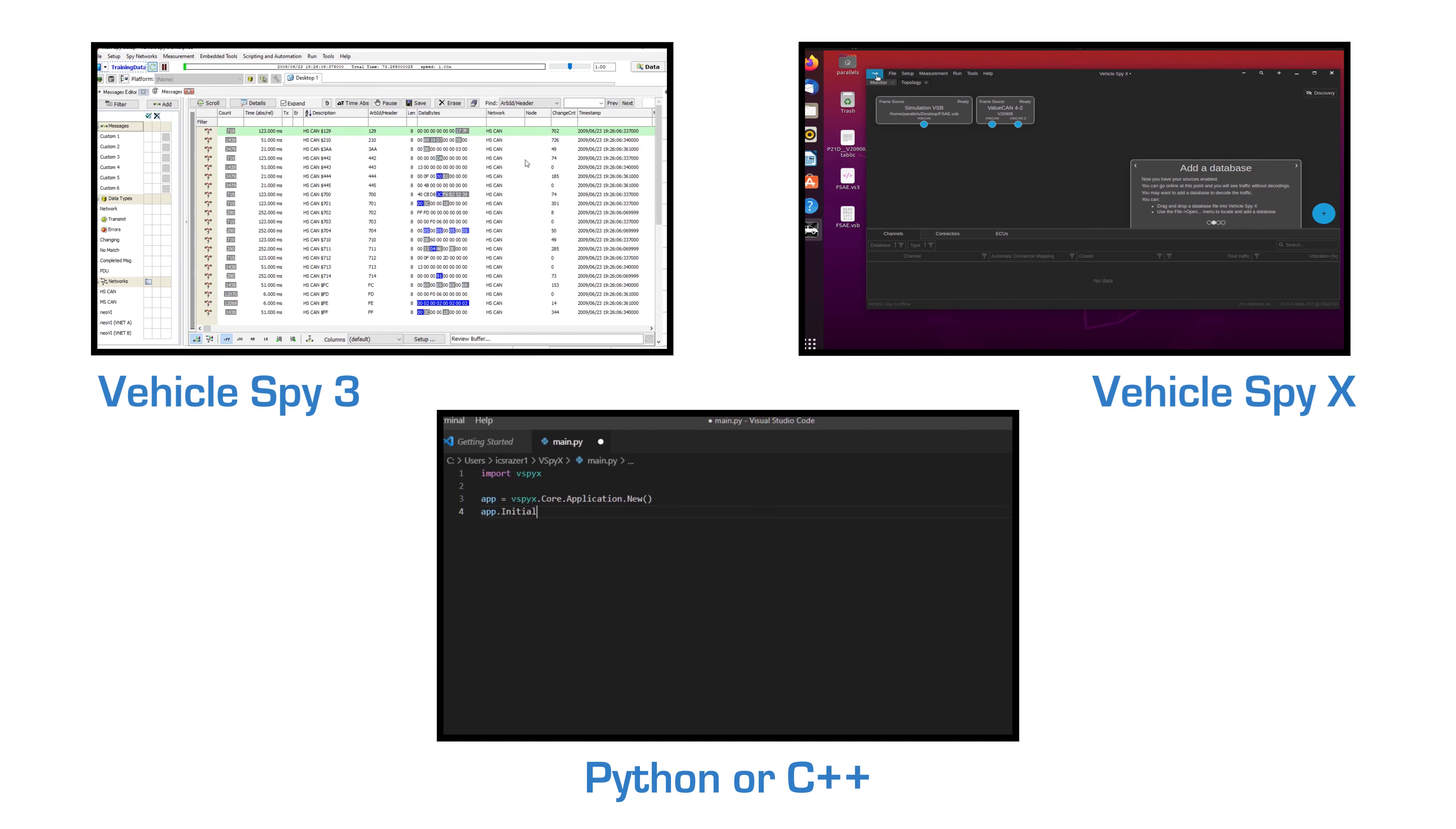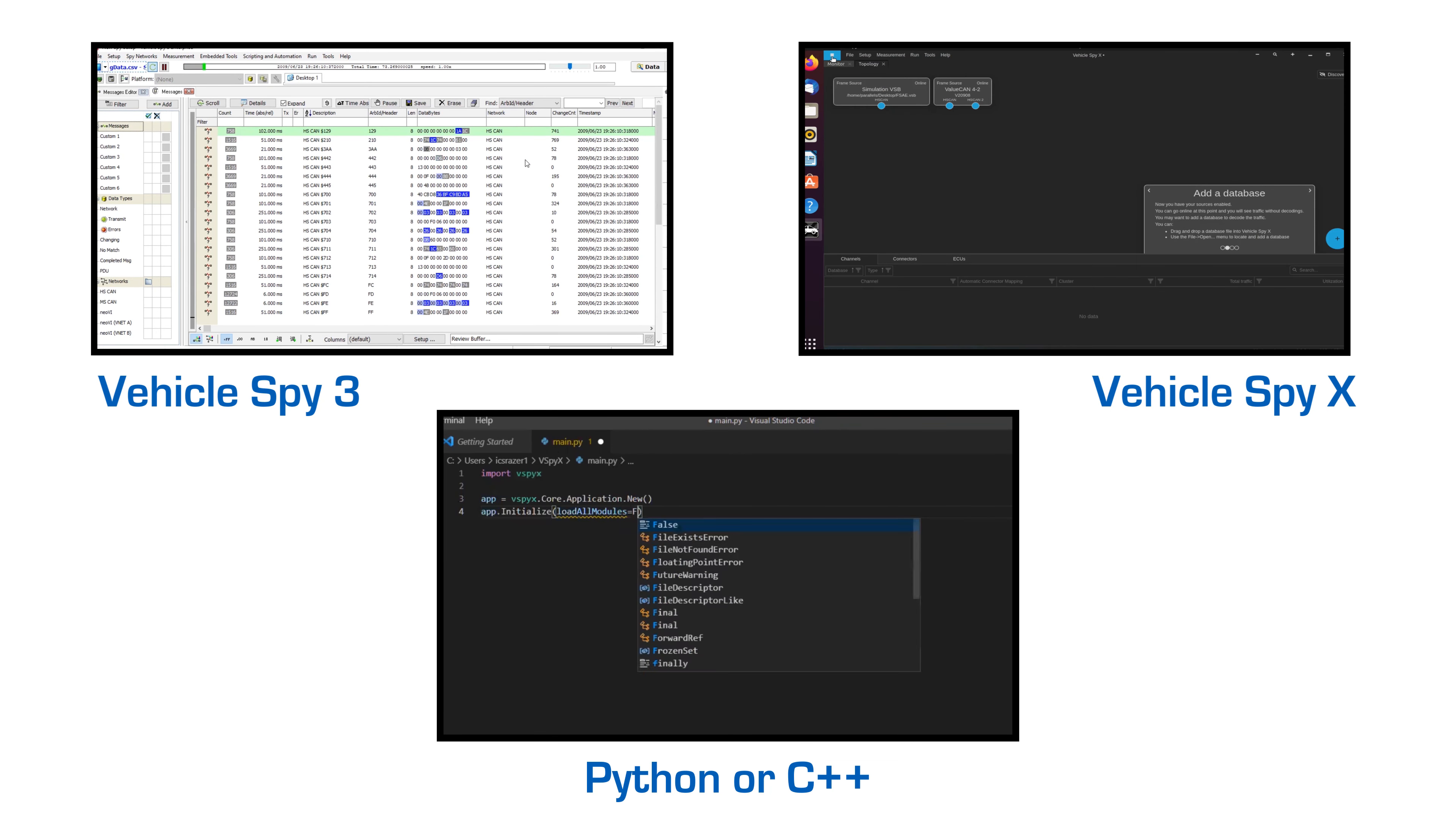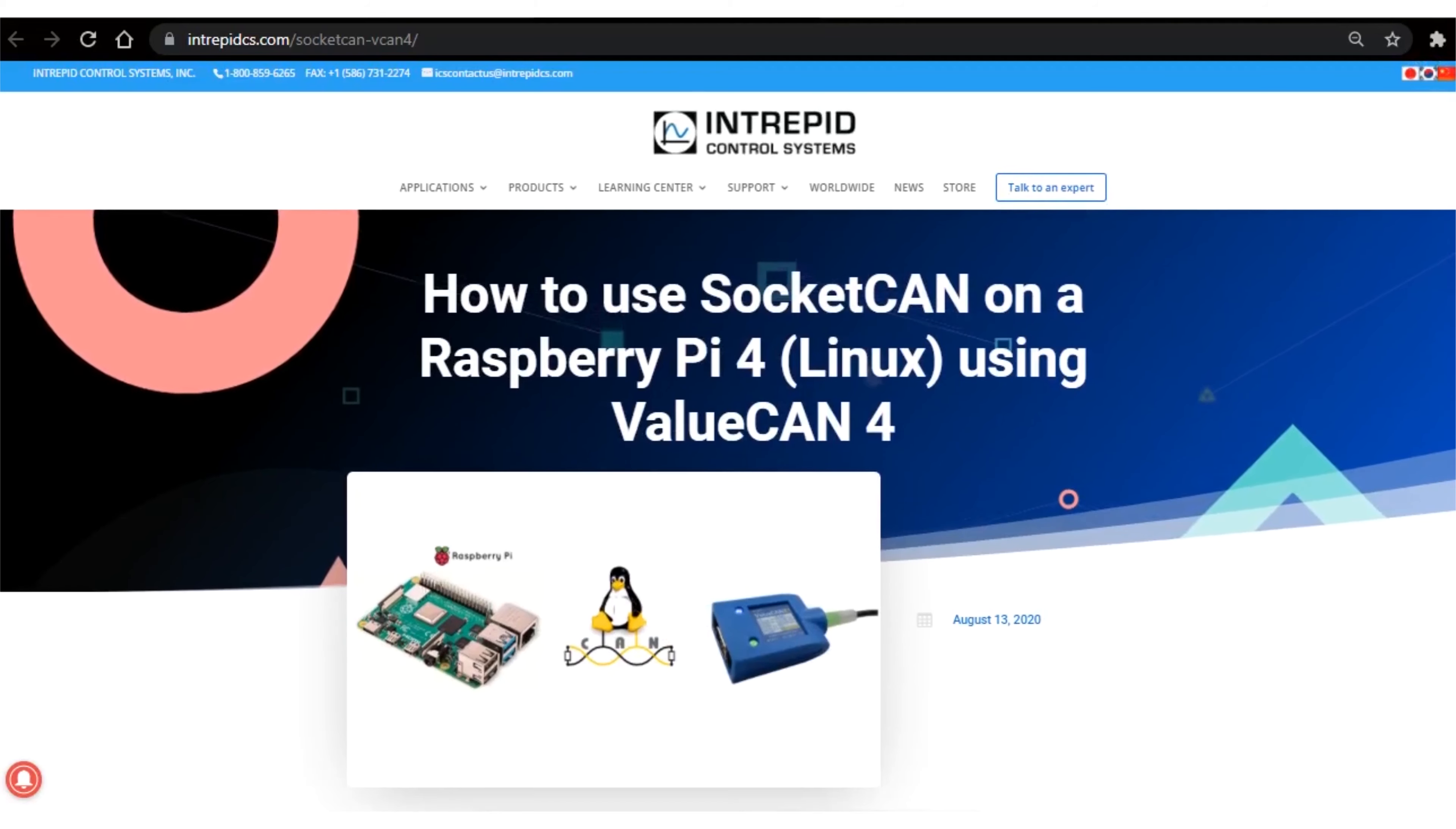You can use the Ether Badge with Vehicle Spy 3, Vehicle Spy X using Python or C++ using our open-source APIs, or Socket CAN using the Intrepid kernel module.